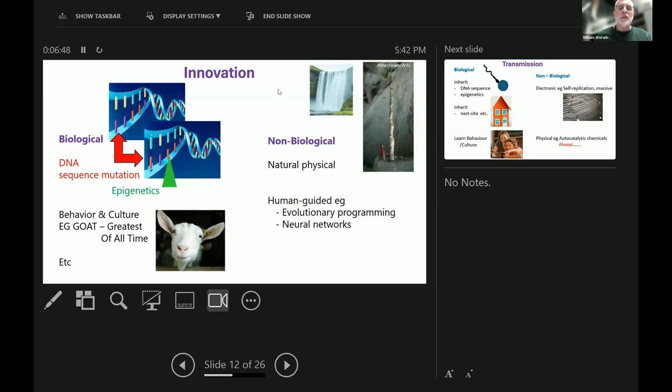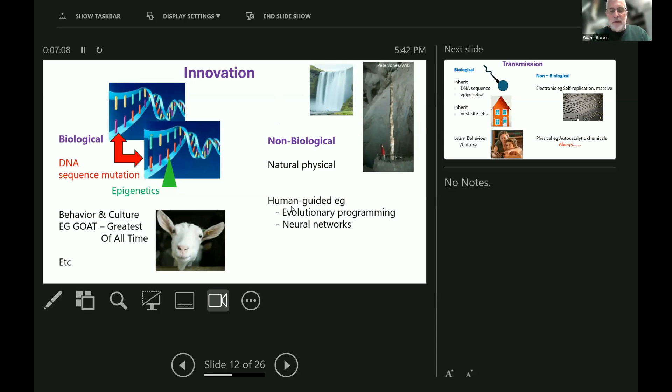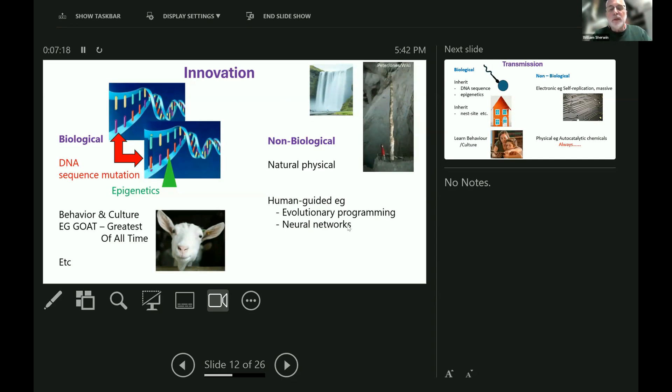In the non-biological world, there is also innovation, like this stalagmite growing very slowly upwards in Mexico, or this cliff being slowly worn down by this waterfall. And there's also human guided non-biological innovation, such as two that are particularly relevant to all of us at this conference, evolutionary programs and neural networks, and so forth. Many of these things you probably use.